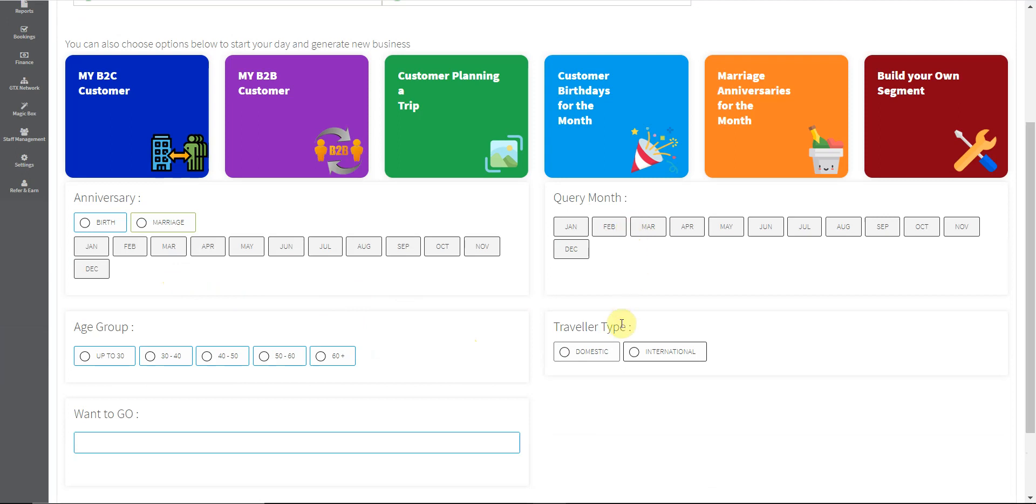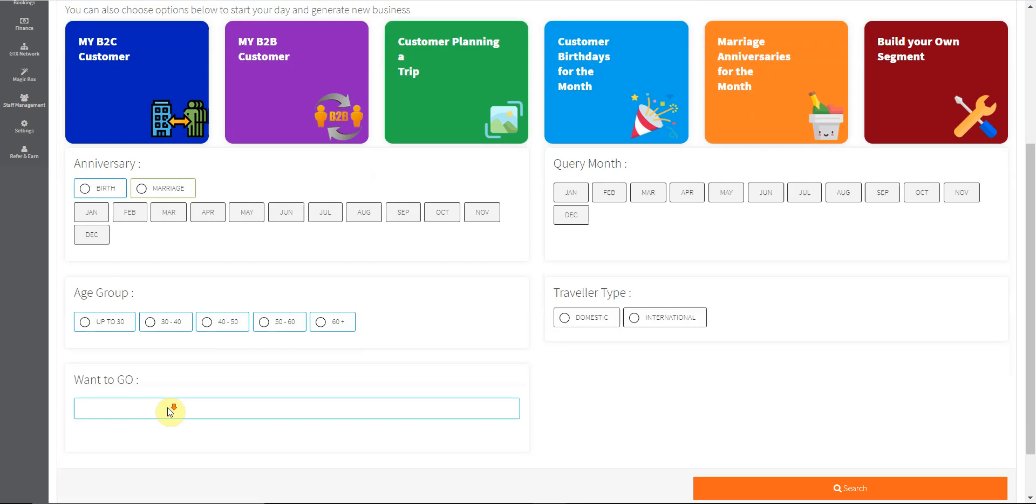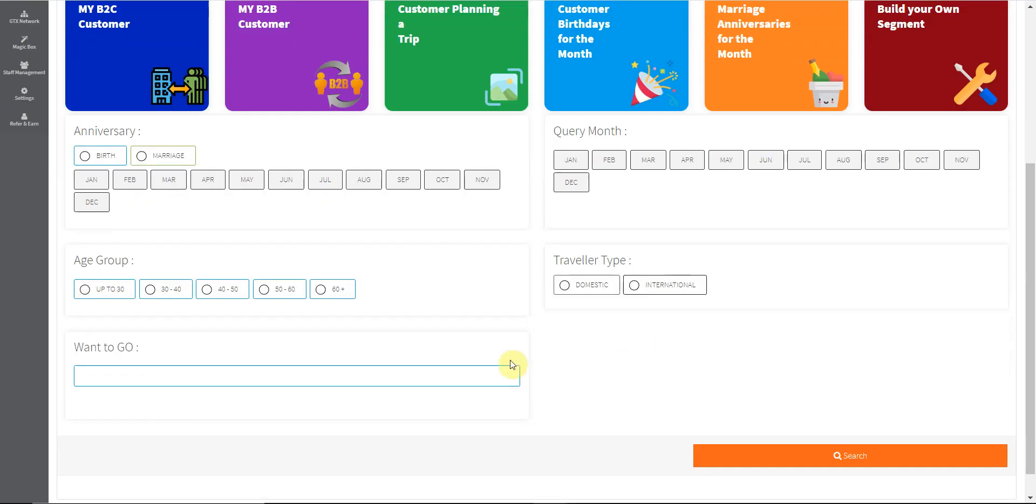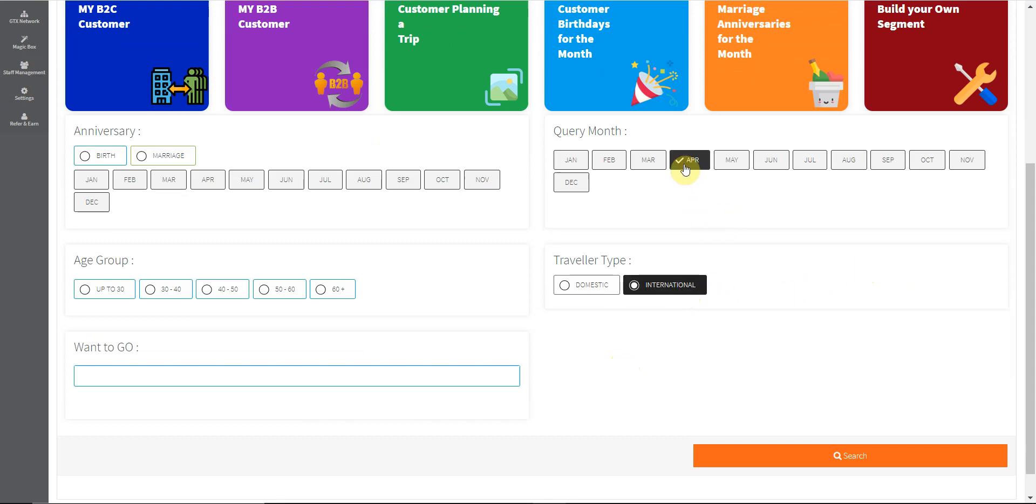For example, if you want to find out client details for those who give you an international query in the month of April, May, June, and July, you have to make these selections and click on search.